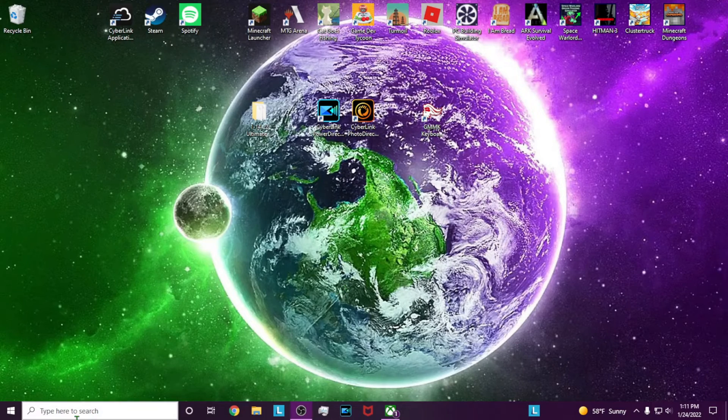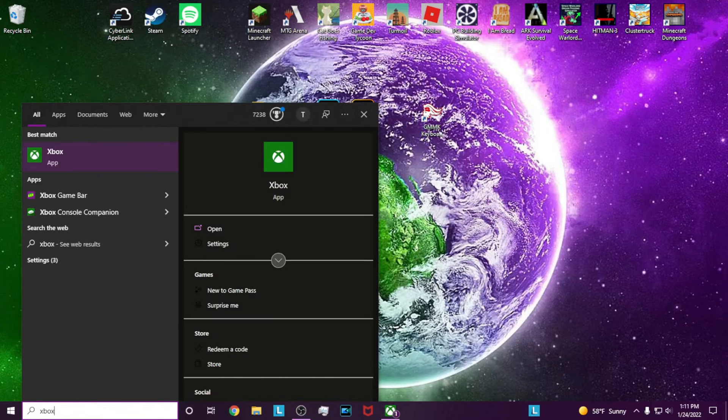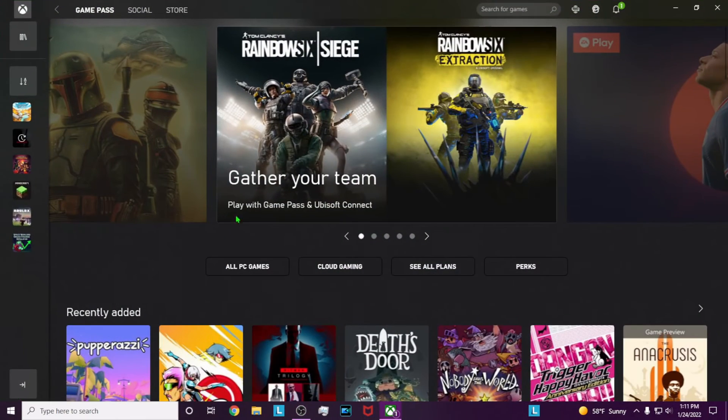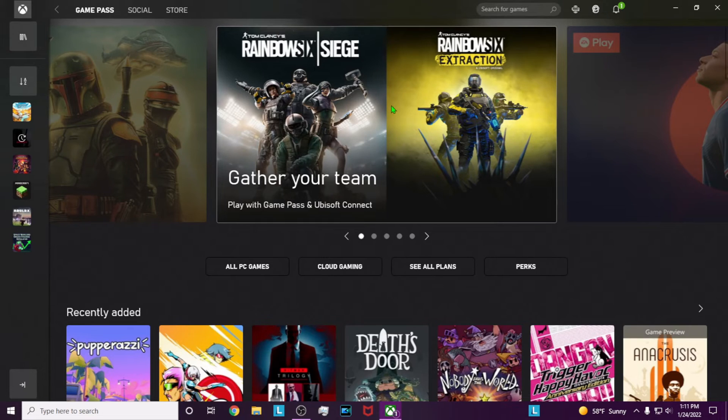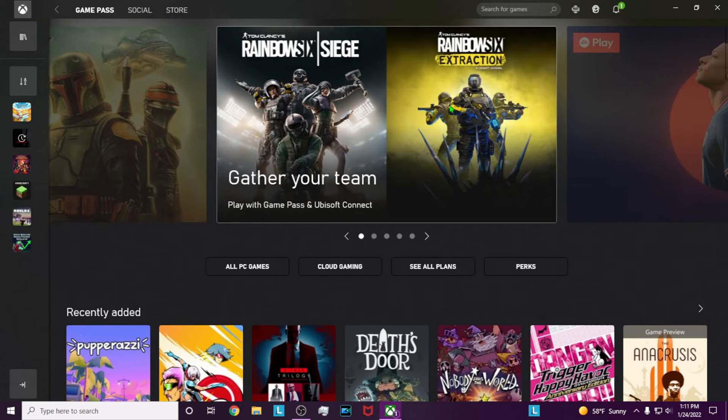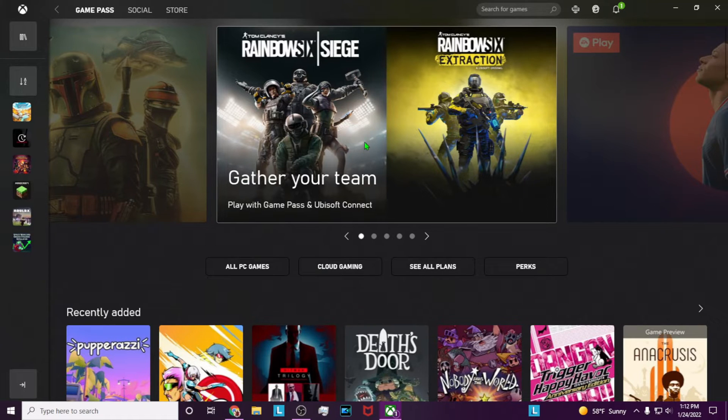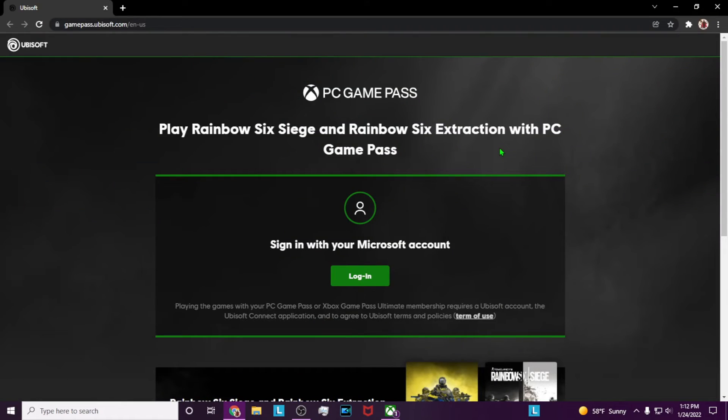To begin, launch the Xbox app by typing it in and loading it up. When you open the Xbox app, you'll see a link at the top that takes you to Ubisoft Connect's website. Go ahead and click on that. I should mention that you'll need either PC Game Pass or Game Pass Ultimate to do this.